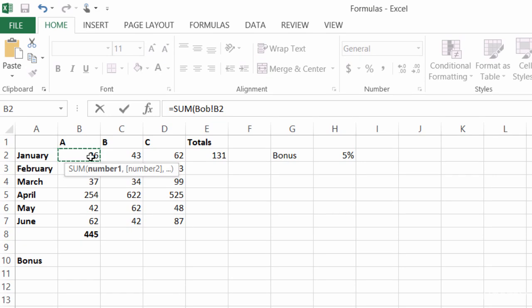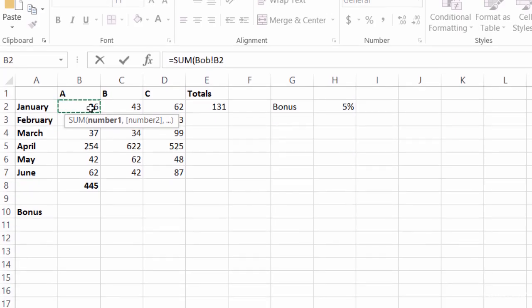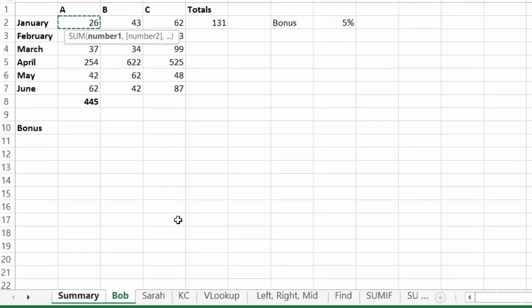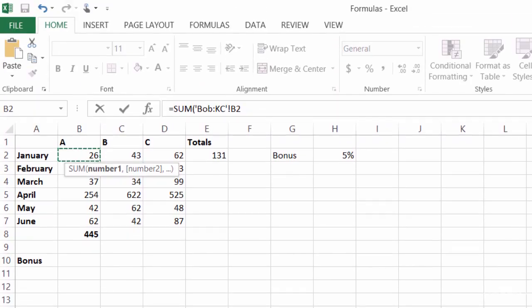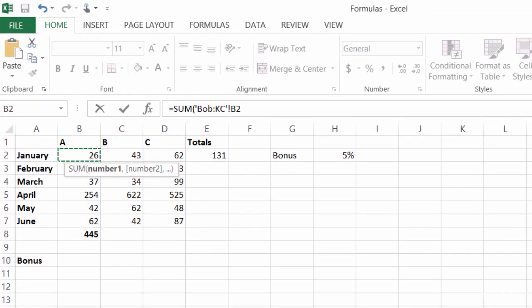So now I'm going to hold down the shift key on the keyboard and click on Casey's tab down at the bottom. Now take a look at my formula bar. I've got equals the sum of Bob through Casey B2.